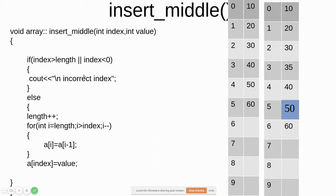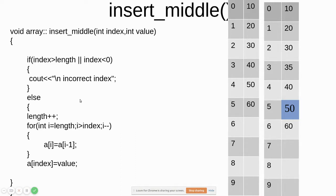The if condition checks whether the index is valid: the index should be greater than zero and less than the length. If it is outside that range, it will give an 'incorrect index' error. After validation, we increment the length because we are going to insert an element — so if it was 6 it now becomes 7.